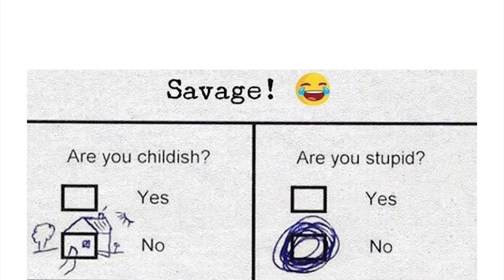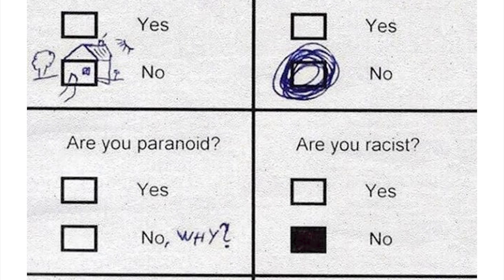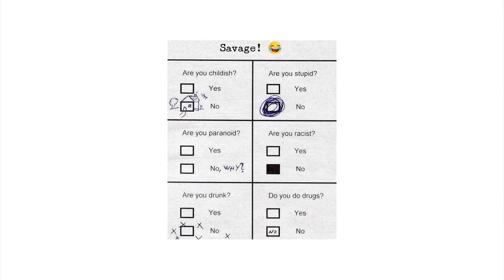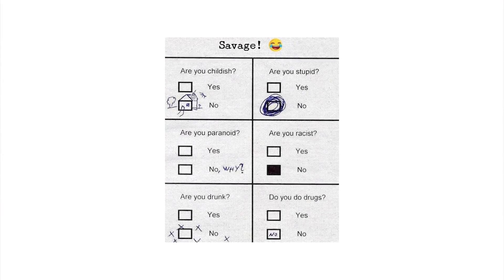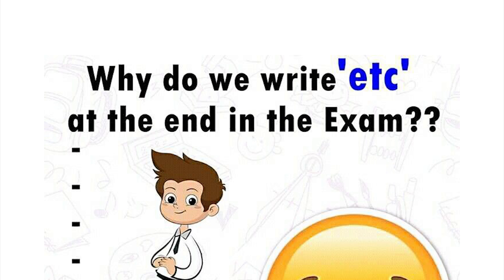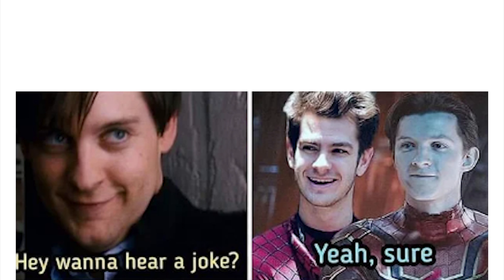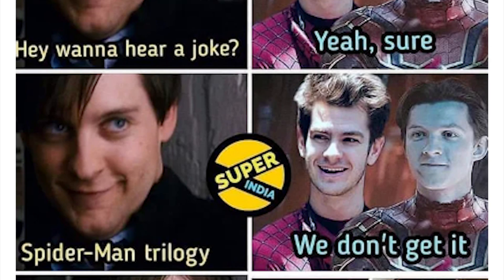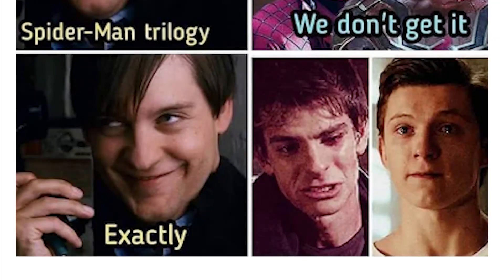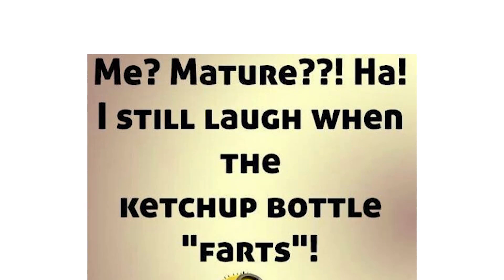Tequila. Are you childish? Yes or no? No. Are you stupid? No. Are you paranoid? No. Why? Are you racist? No. Are you drunk? No. Do you do drugs? No. Wow, that's savage. Wow wee, wow, that's real. Oh man, am I a boomer? Sometimes I feel like I'm a boomer. Why do we write et cetera at the end of exams? ETC, well because it means end of thinking capacity. That was the weirdest laugh I've ever made.